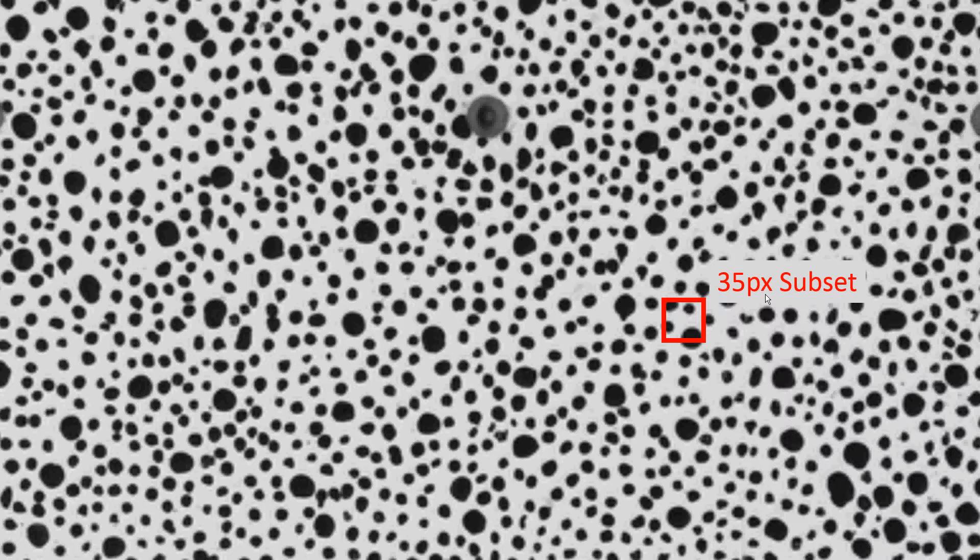You want a subset size such that your software has enough contrast and enough features to work with. In this case, you can see that in this little box here I have a few spots, so I have a lot of contrast—I have a lot of black, have a lot of white. So the software will handle that subset really well. I would probably keep it this way.